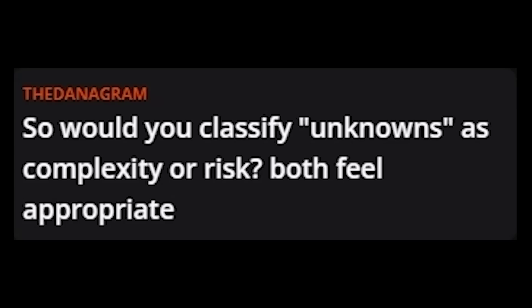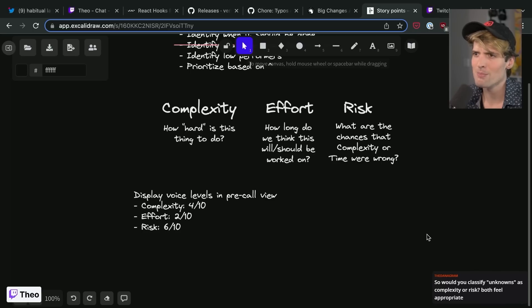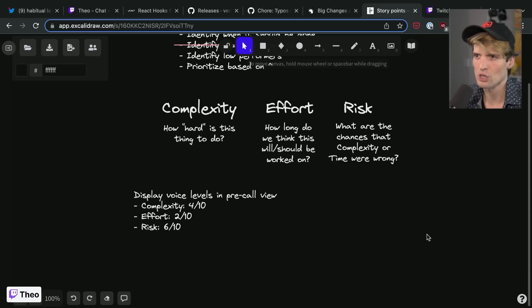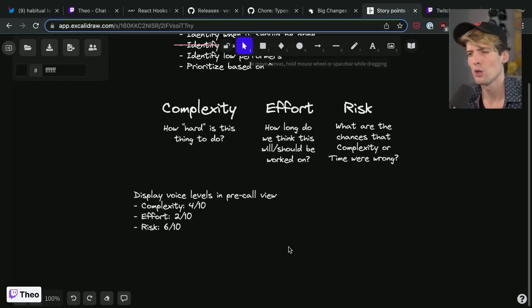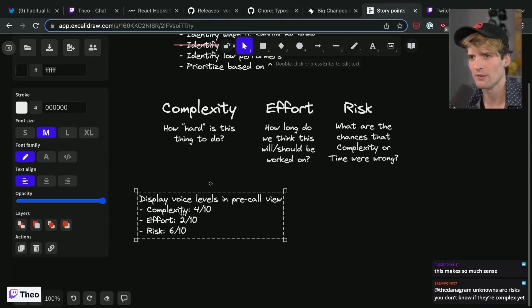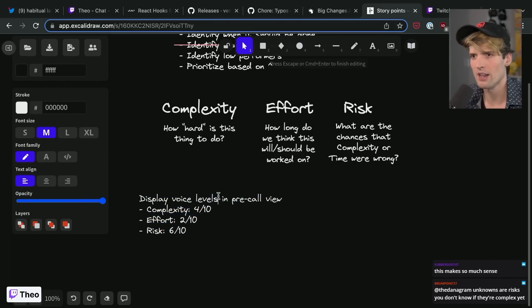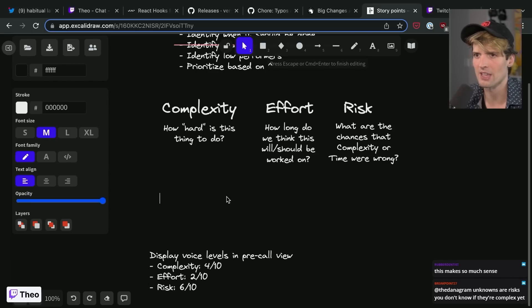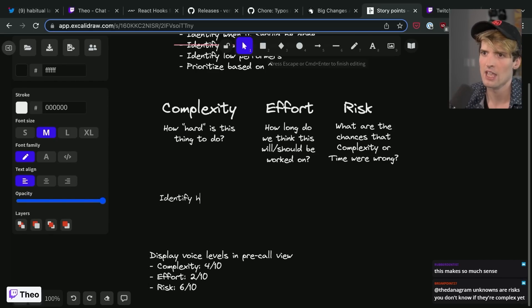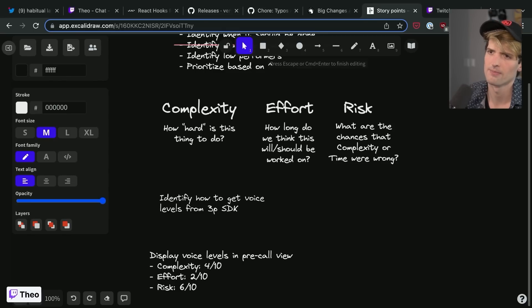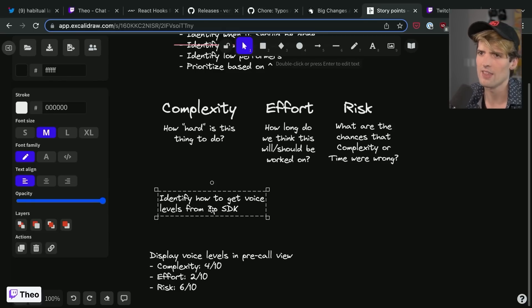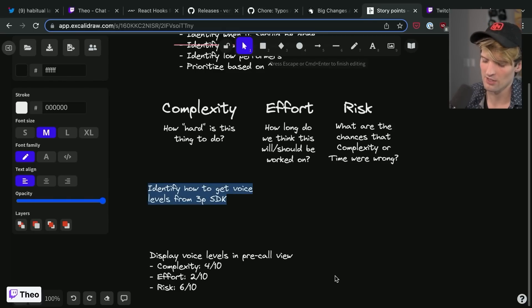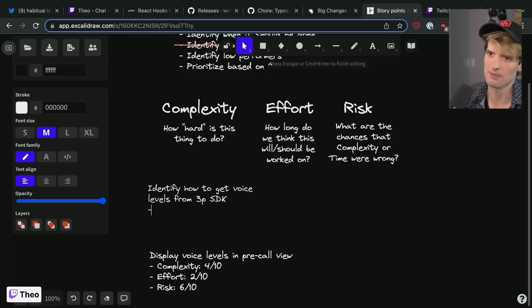So when I estimate with numbers I try to break it out in this way. What I classify as unknowns and complexity, or risk, I would generally put them in risk. The risk is high enough that we're not sure at all where to put the complexity. So like let's say we don't know if there's even a way to detect voice levels, instead of the task being display voice levels I might have made a separate task of identify how to get voice levels from third party SDK.